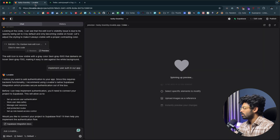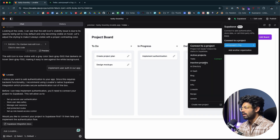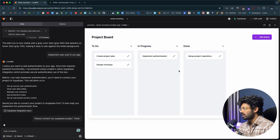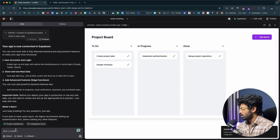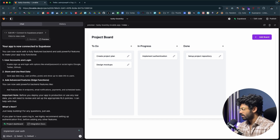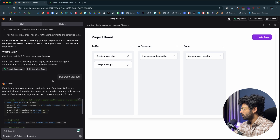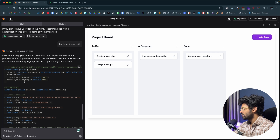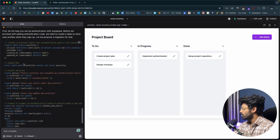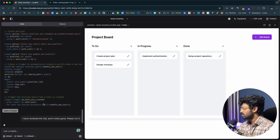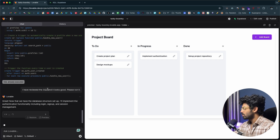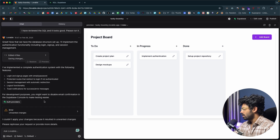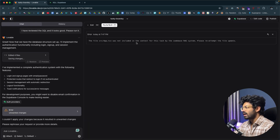Once the Supabase project is created, head back to lovable, click on Supabase, find the new project, and click Connect. Lovable will establish a connection to Supabase and have access to all content within it. I then type 'implement user auth' and hit enter. Lovable tells me it needs to create a new table for user profiles, providing SQL code for creating the table, enabling RLS policies, and creating a trigger and function. I click 'Apply changes' and lovable handles everything automatically without needing to copy-paste into the Supabase SQL editor.